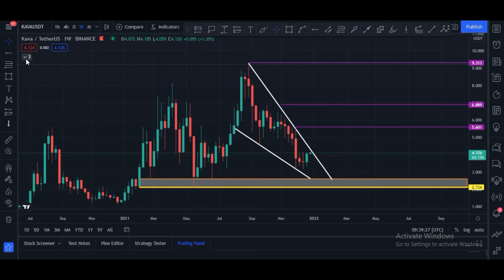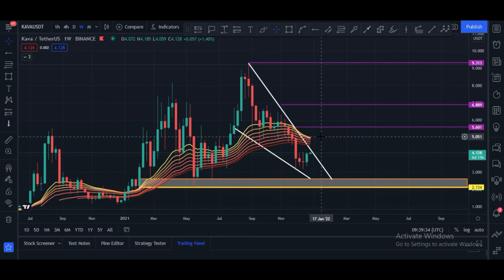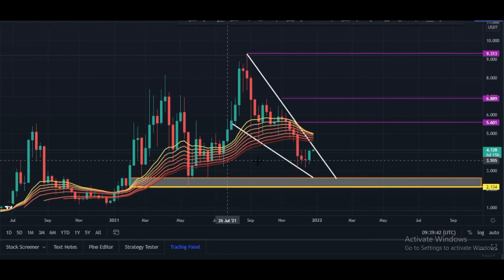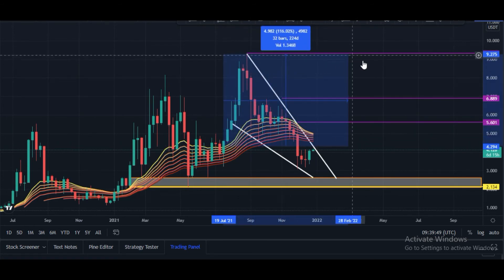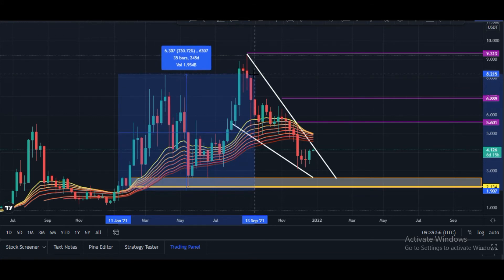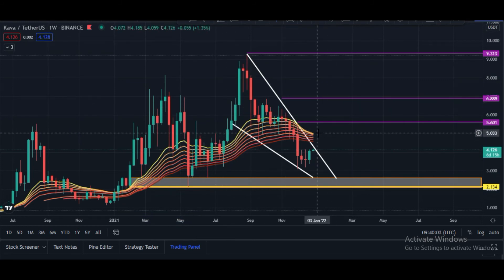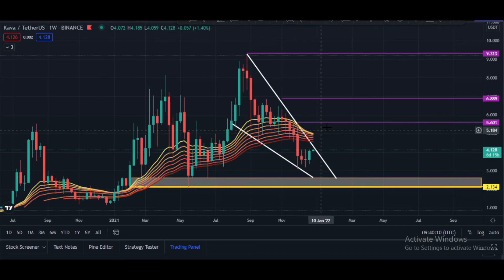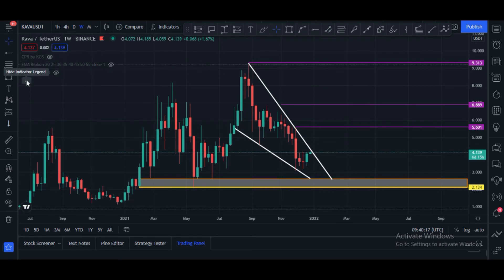This is the weekly EMA ribbon. A weekly candle closing above $5.00 means KAVA has broken the EMA ribbon, and after that we may see a big upside move. Previously when KAVA broke the EMA ribbon, we saw moves of 100-116%, and in another instance we saw a move of 329%. That is why the $5.00 price area is very, very important — a weekly candle closing above $5.00 means KAVA is ready to hit these big targets.